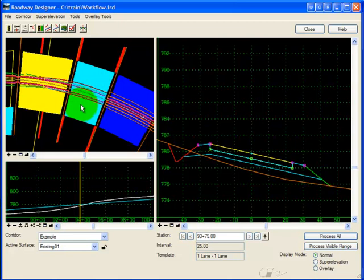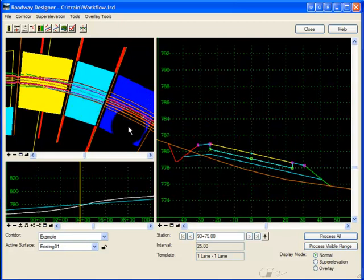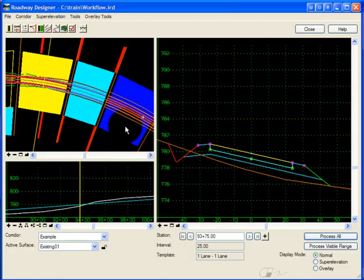Keep in mind, as we learned in the last tip, just because you have a dark blue band and all of the points are connected does not mean that the transition is necessarily correct, especially if you have re-synced your templates. Always double check your transitions.